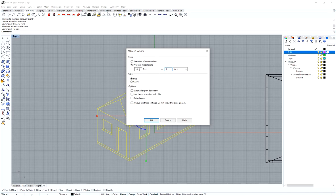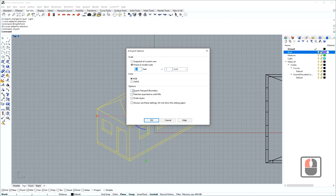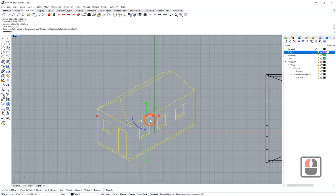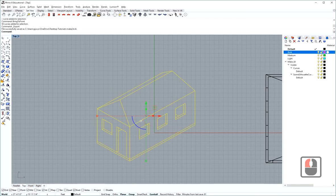In this case, I'm going to export as quarter scale, so I'm going to put in 4 feet equals 1 inch. I'm going to keep all these other options off and press OK.